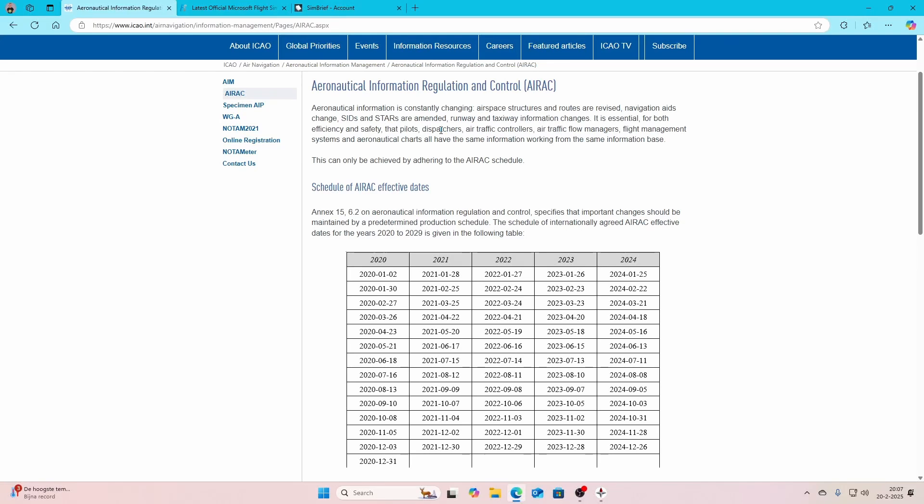A new update is now available for both Flight Simulator 2020 and 2024. No, it's not about software updates, it's the new AIRAC cycle. Let's roll the intro and then let's look at the details.